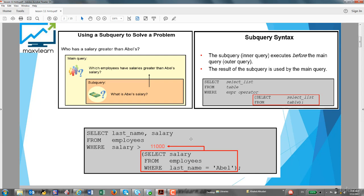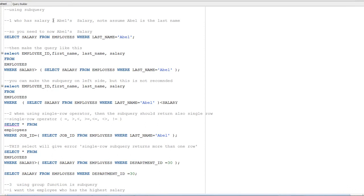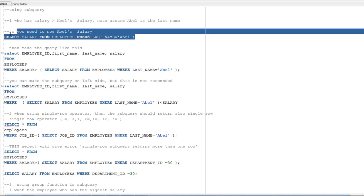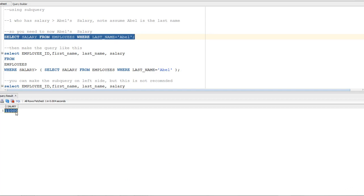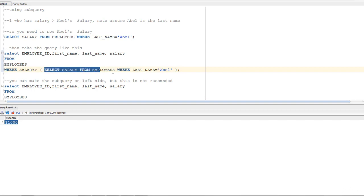Let's go directly to exercises in SQL Developer. The question is: who has salaries greater than Apple's salary? Assume Apple is a last name. First, I want to run: SELECT salary FROM employees WHERE last_name = 'Apple'. This returns 11,000. So the main query will be: SELECT employee_id, first_name, last_name, salary FROM employees WHERE salary greater than the subquery — which returns 11,000.